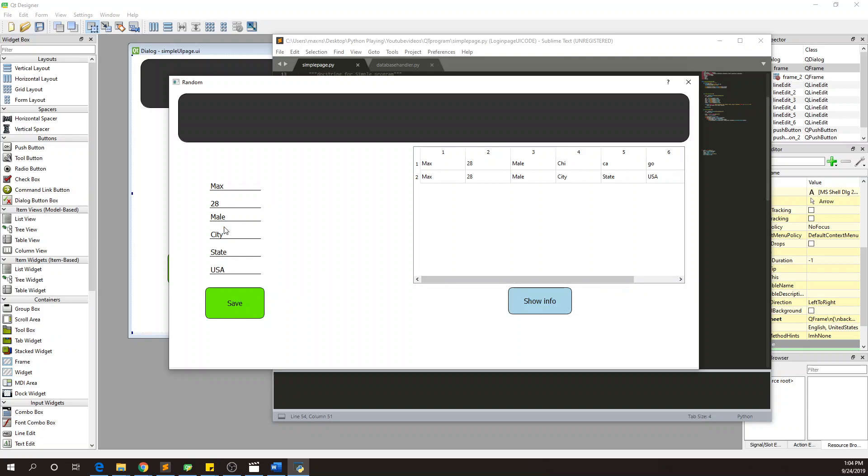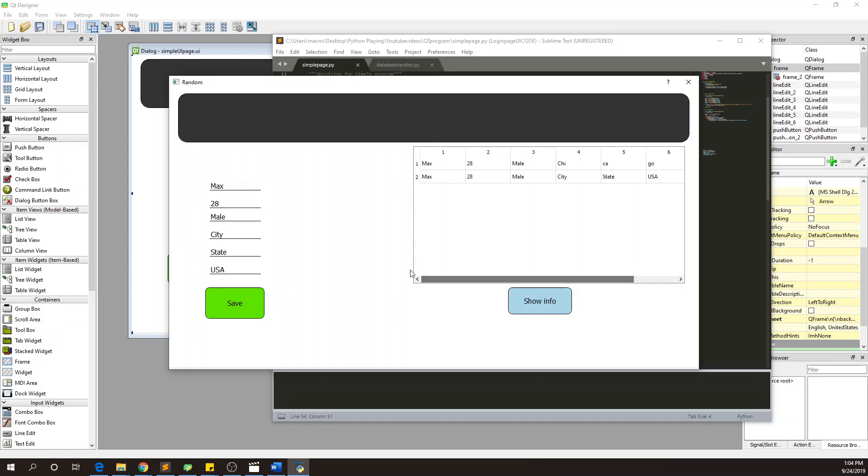You can see that even though it couldn't show it last time when it closed down, it still saved it. So we already have two here now. One person is from Chicago. And then we can have Patrick, he's 29, and he's obviously a male. City, who's from San Fran, California, USA.